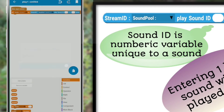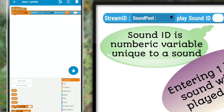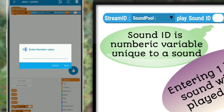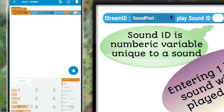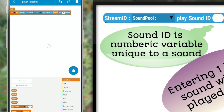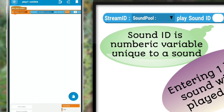Here we have to pass the sound variable which we used in the previous block. In my case, I'll be entering 0 here since I want the sound to be played only once.